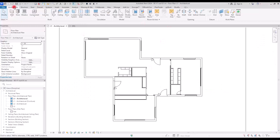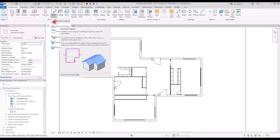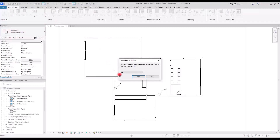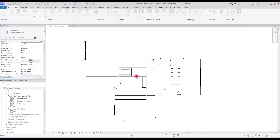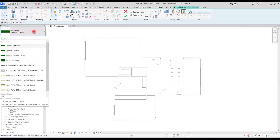In the Architecture tab, go to the Build panel where you can see the Roof option. Opening it reveals different types, and first we'll try Roof by Footprint. This option allows you to create a roof based on your plan. You first need to set the level — first floor, second floor, or third floor — before drawing the roof.